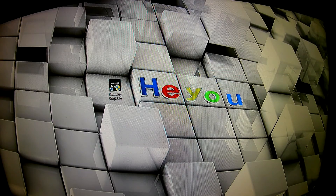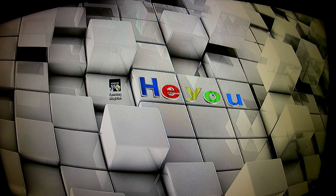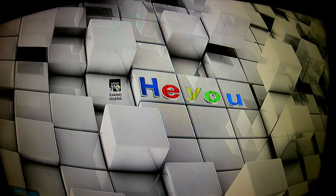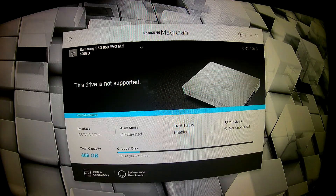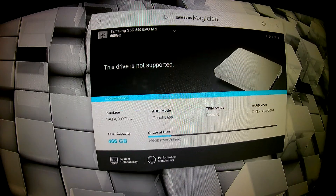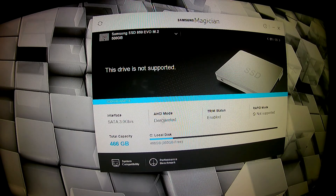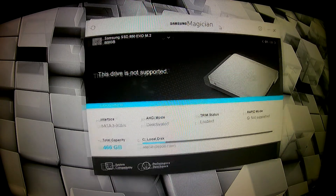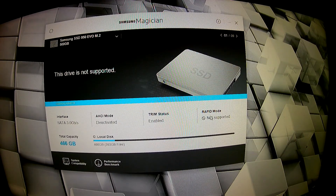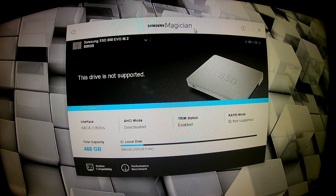I'm making this video for anyone who is having a problem with a Samsung solid state drive not recognizing properly — showing AHCI mode deactivated, rapid mode not supported, and sometimes this: 'this drive is not supported.'